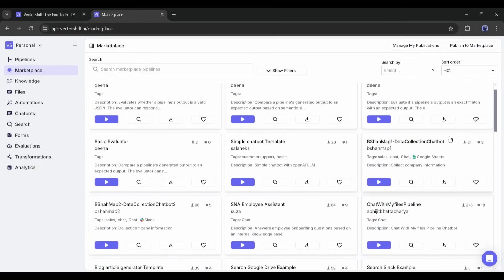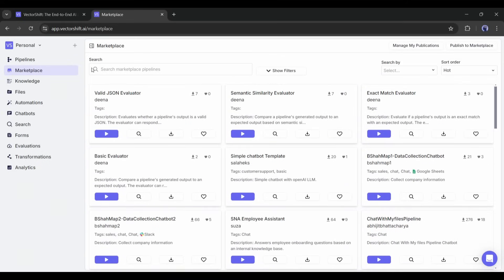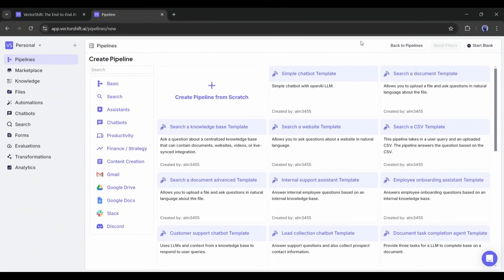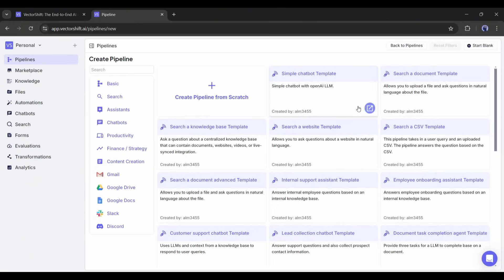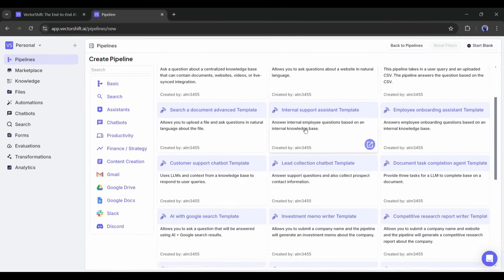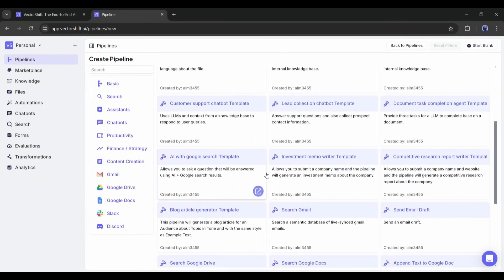To do that, go to the Pipeline tab. These are some of the pipelines I created earlier. To create a new pipeline, click on the New button here.